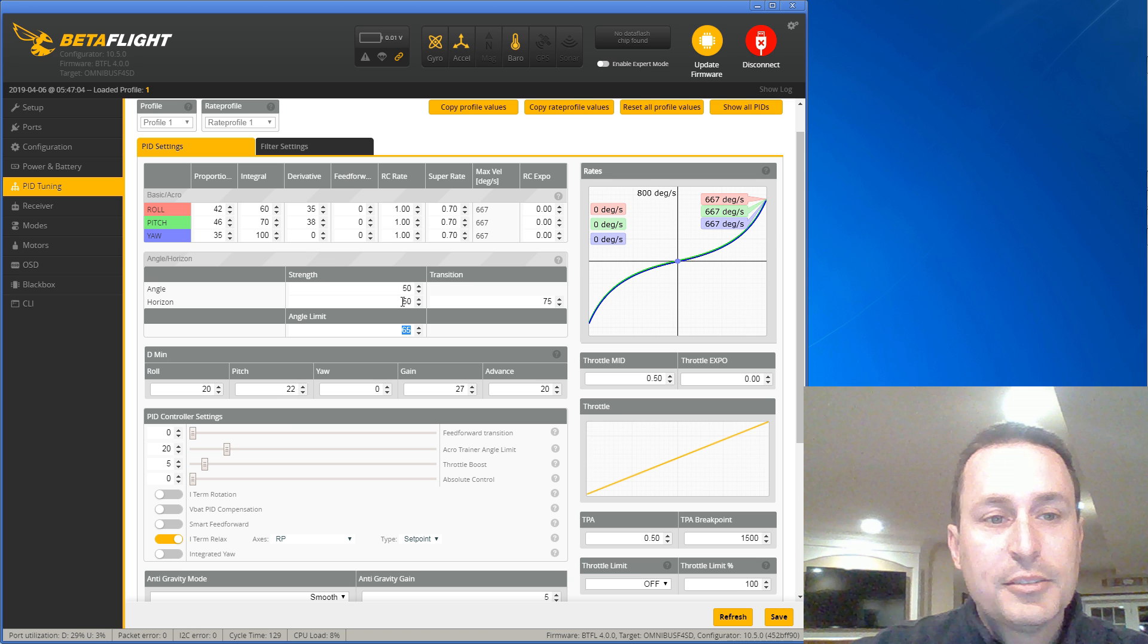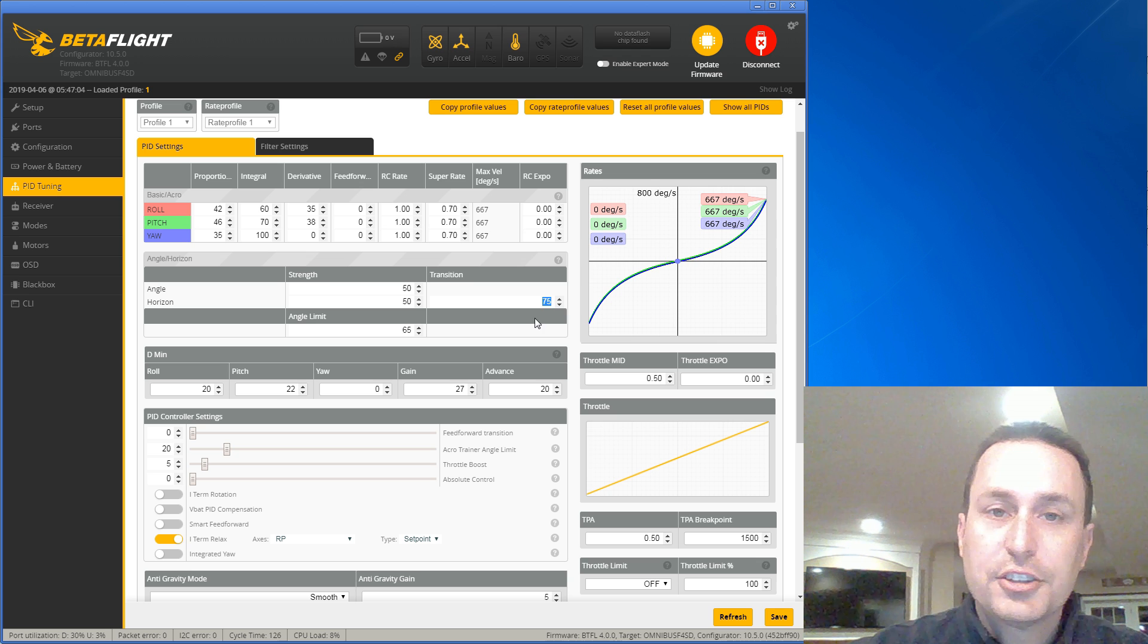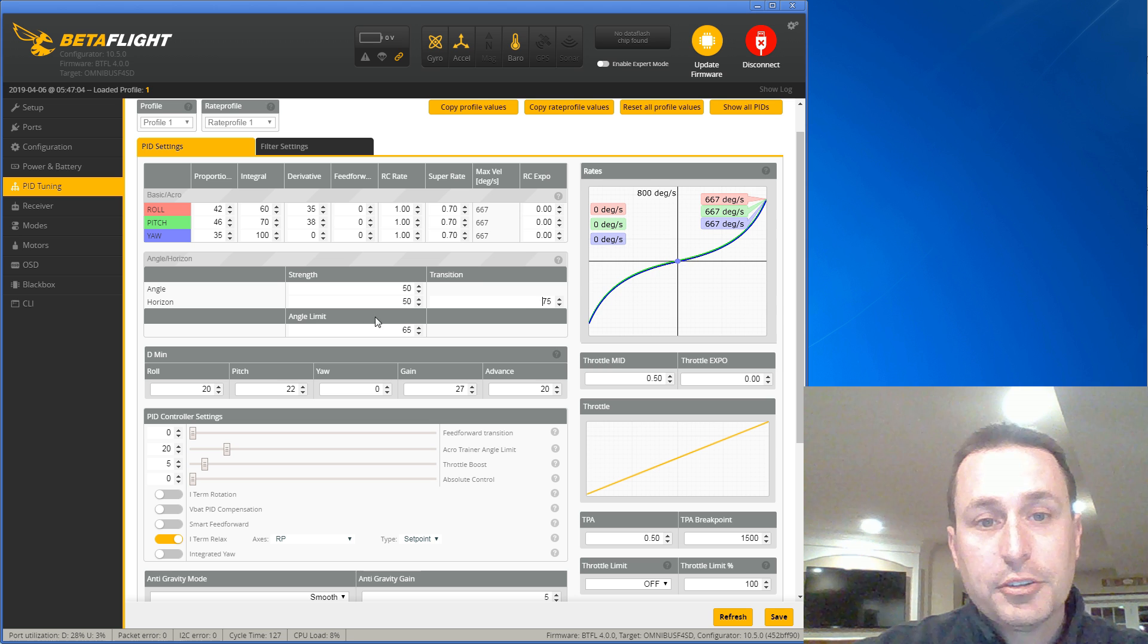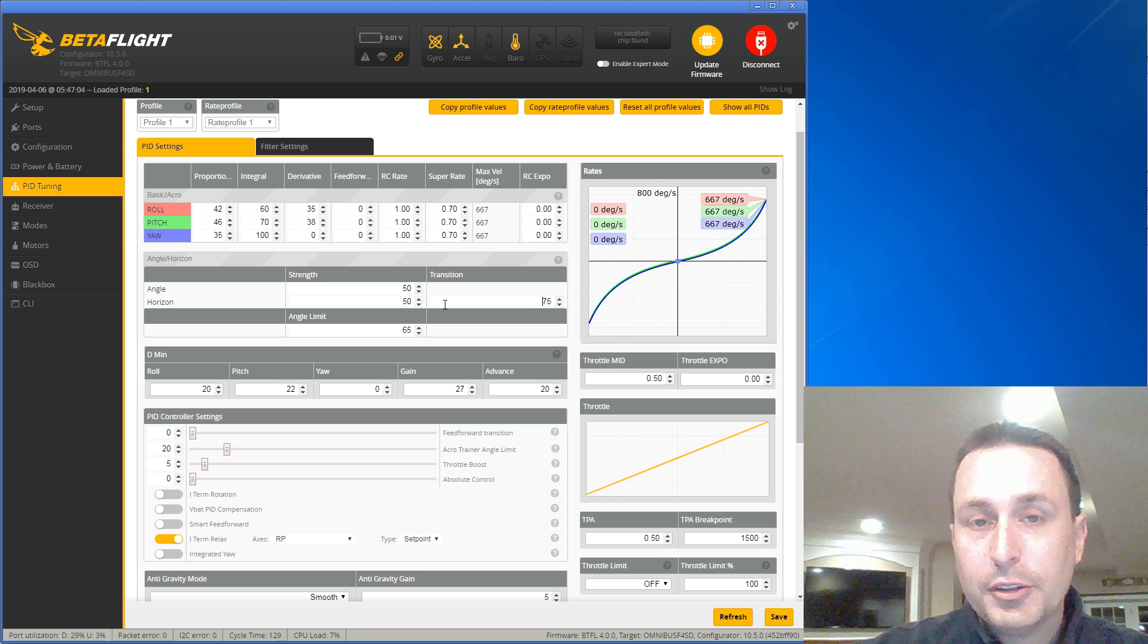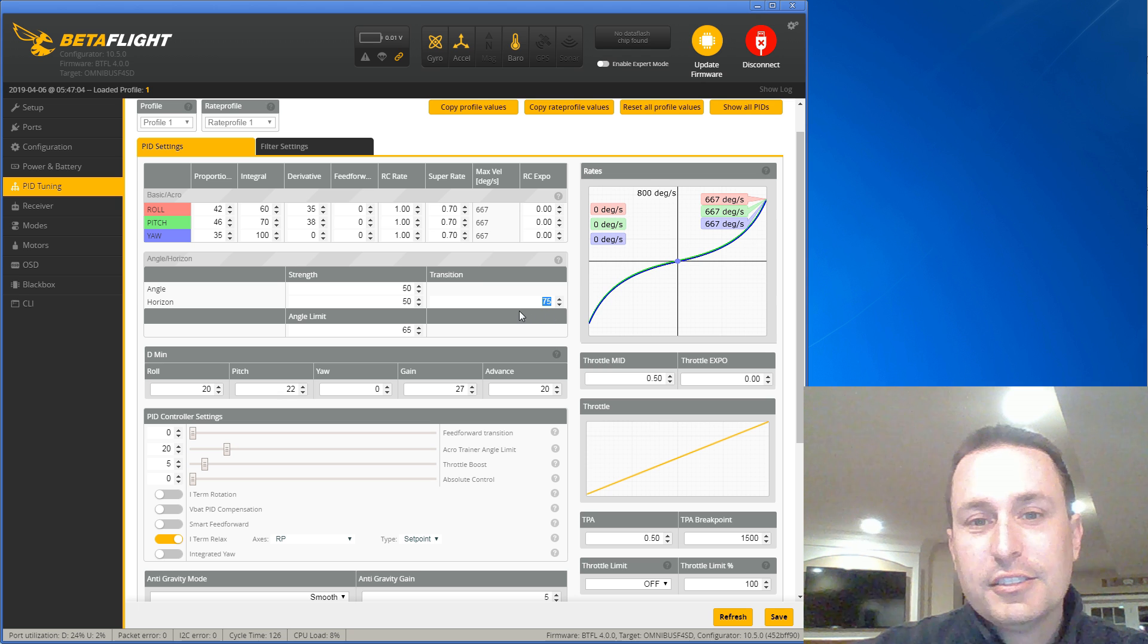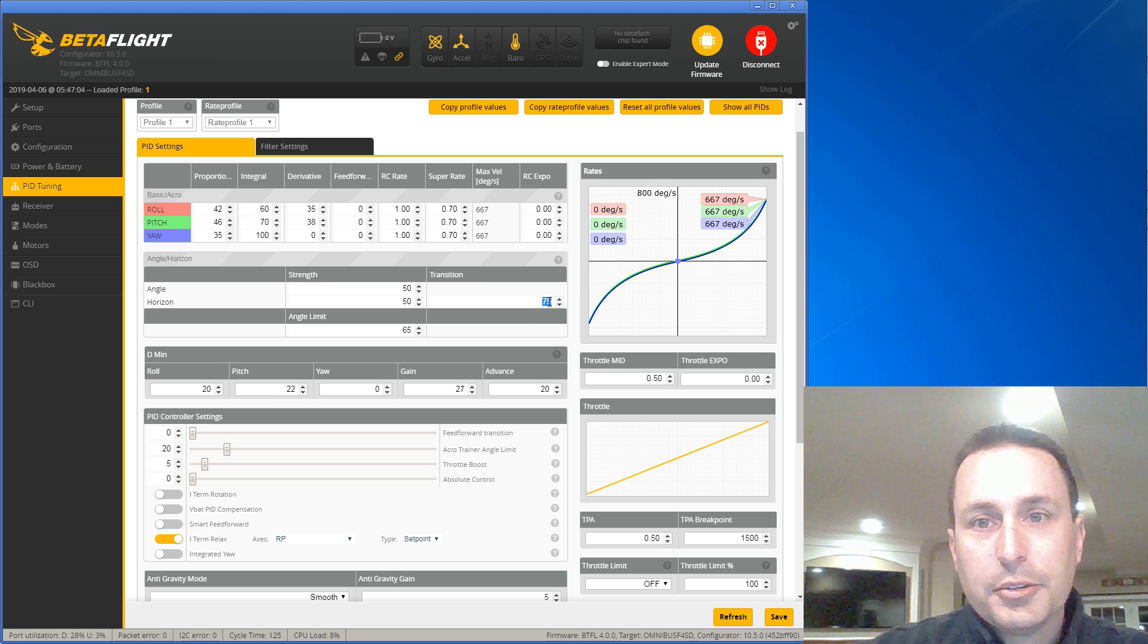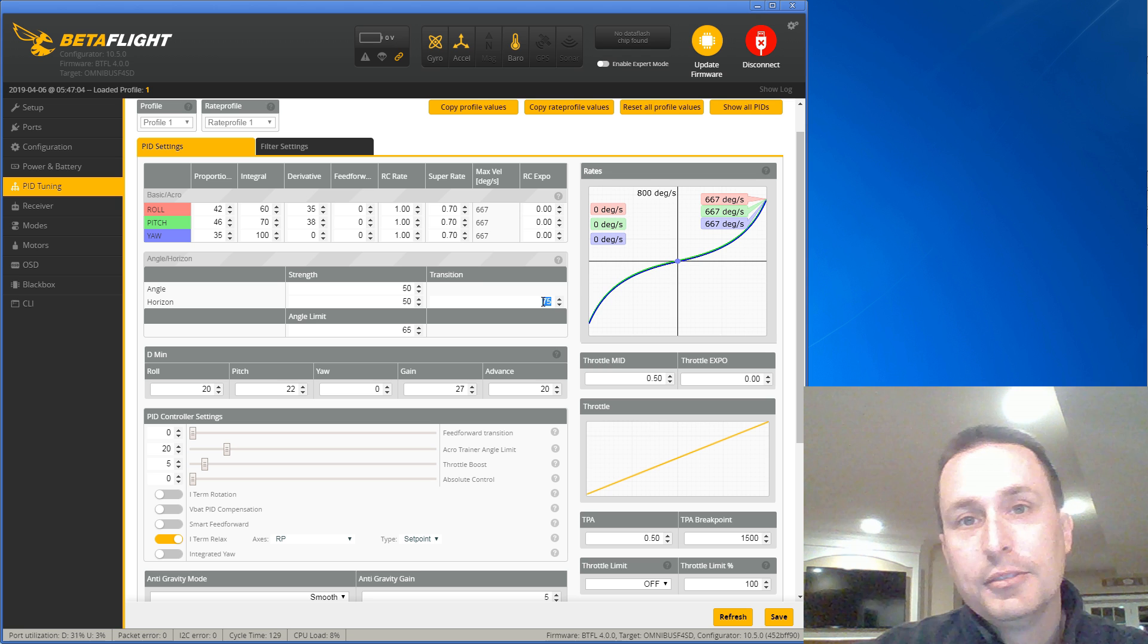In horizon mode, it's kind of the same thing. You have this strength, but then you have this transition. The transition is essentially when it will leave angle mode and when you're in horizon mode and enter into rate mode. So you can do a flip or roll. 75, again, is somewhat of an arbitrary number. So you can just play with it. If you want that transition earlier, you would lower this number. If you want it later, you would raise this number.